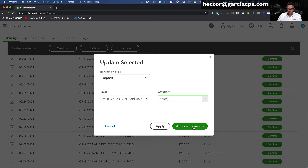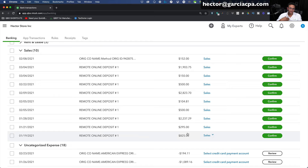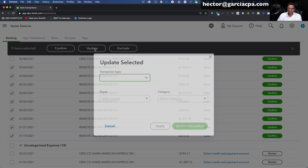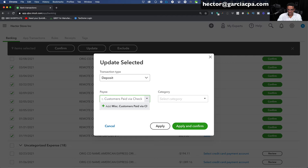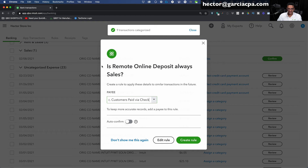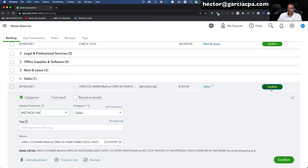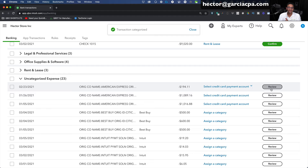That does all those. I'll create the rule so in the future they automatically categorize. Then we have all these checks being deposited — I should be matching them, but I'll just select all of them, hold Shift, click Update, make this a Deposit, and put Miscellaneous Customers Paid Via Check as the payee. Click Add, make it a customer, save, set the category to Sales, then Apply and Confirm. There's also another customer called Method — I'll put Method Inc. as the customer name. When I can identify the customer, I'll do it because it's not much extra work, but for generic payments I won't track that level of detail.